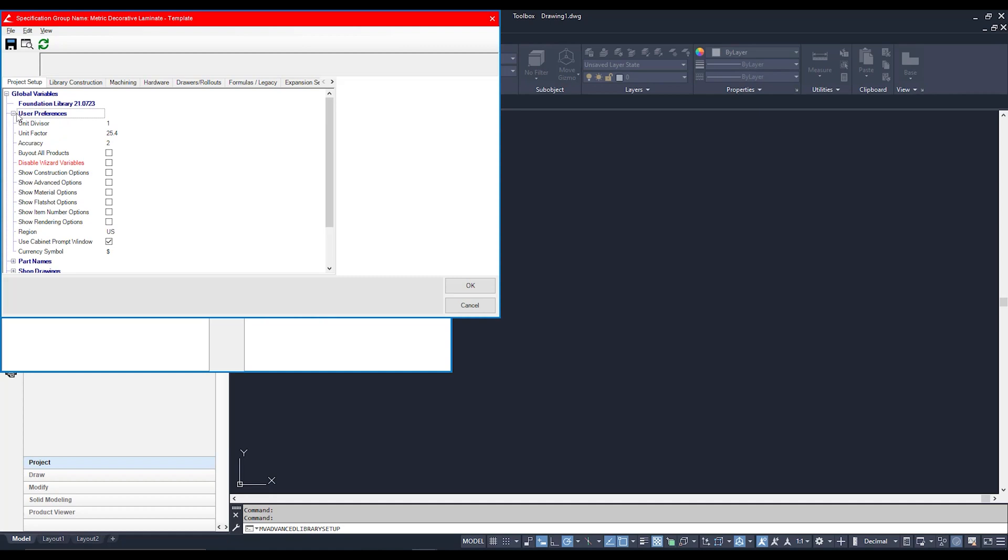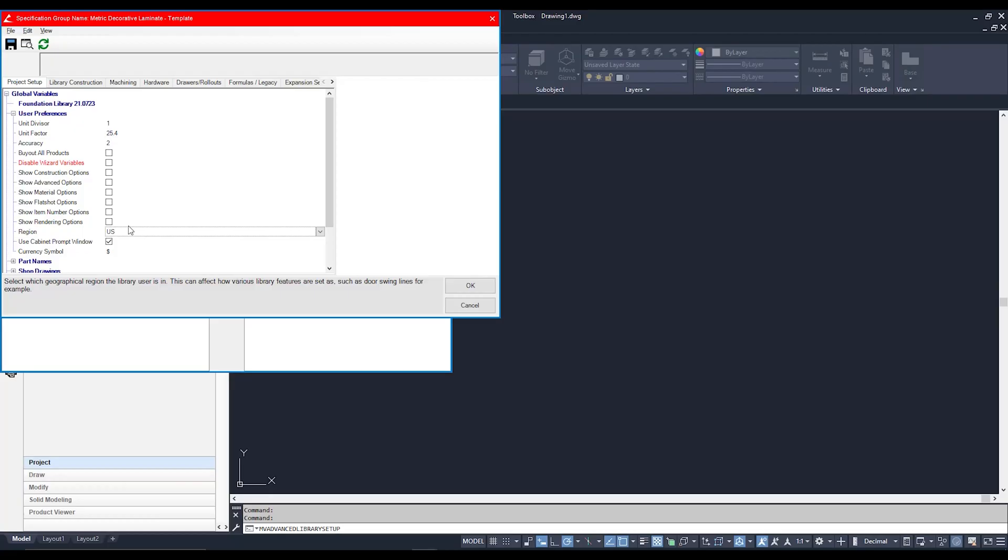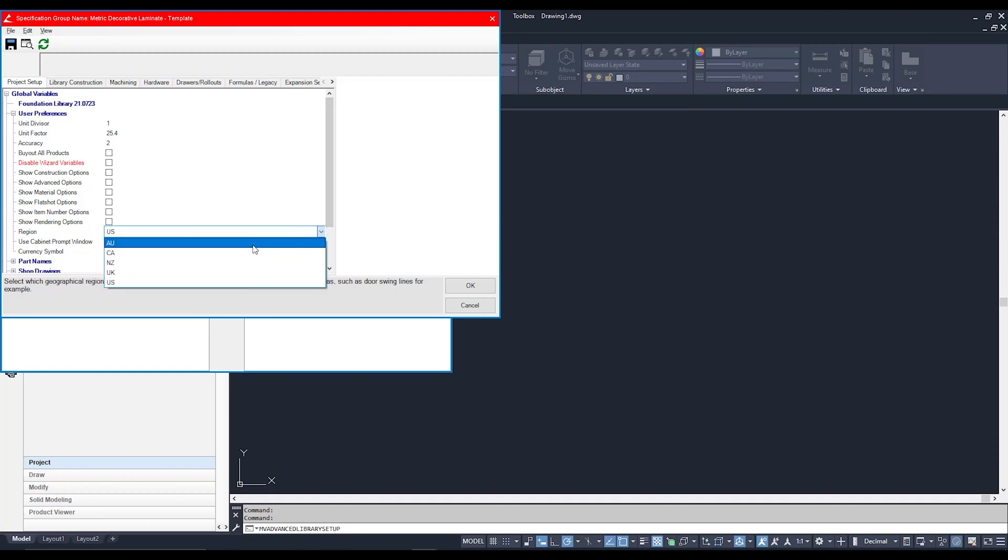First we're going to click on the plus next to open it up, and the place I would like you to go to is Region. The Region, when we select this, automatically has our cabinet suiting the general kind of construction for that region. Since I'm based in merry old Melbourne here in Australia, g'day g'day g'day, I'm going to switch this from the US to AU.